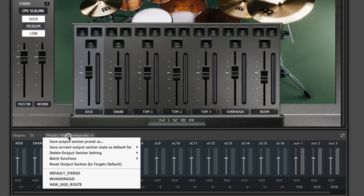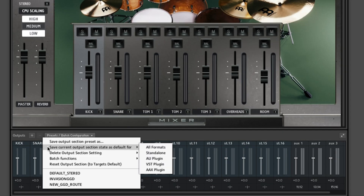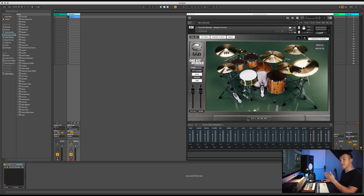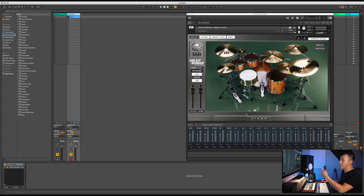All right, so now we're going to save the current output section state as default for the last time for all formats — that's going to keep our routing. So since everything is done in Kontakt and we've set up all the routing, we need to set up the routing inside Ableton Live.